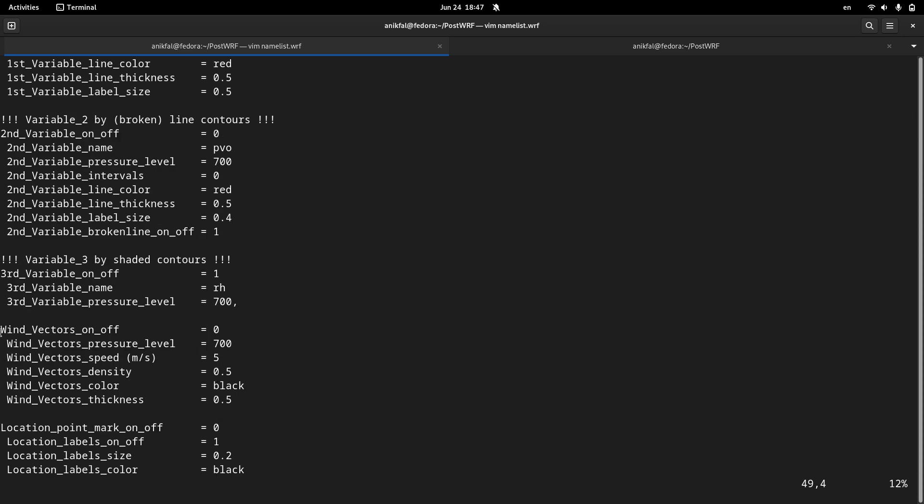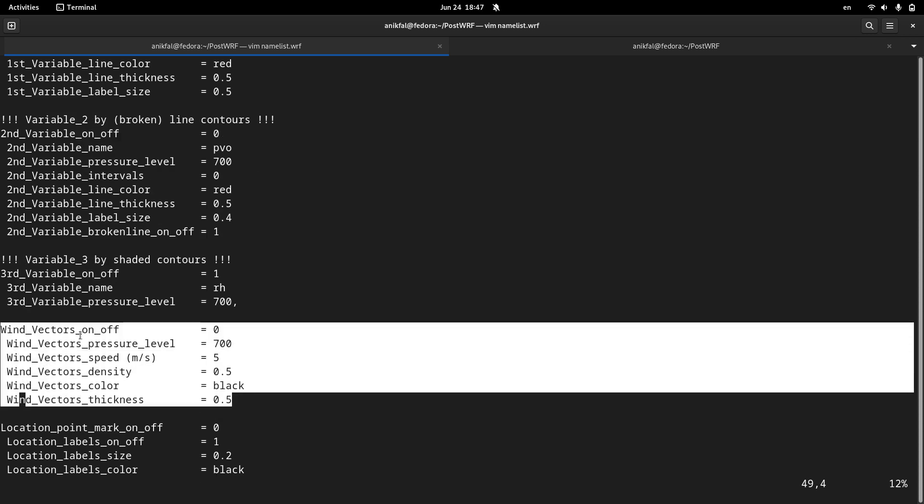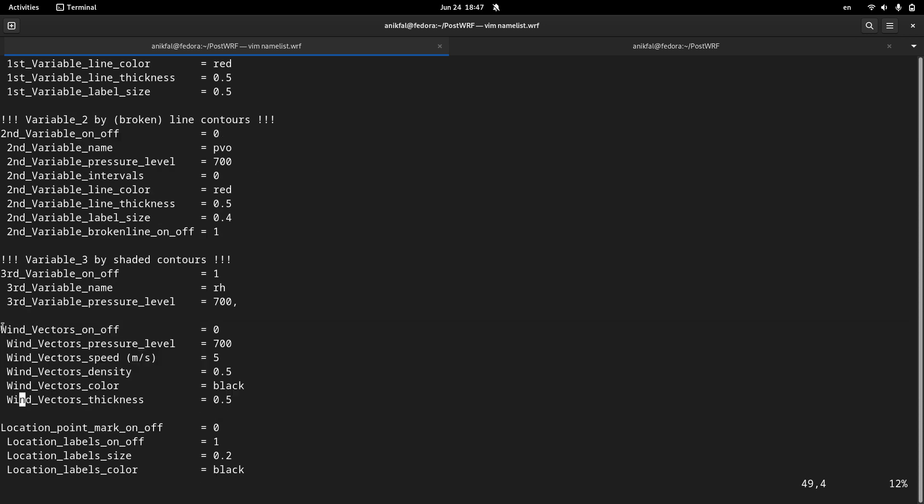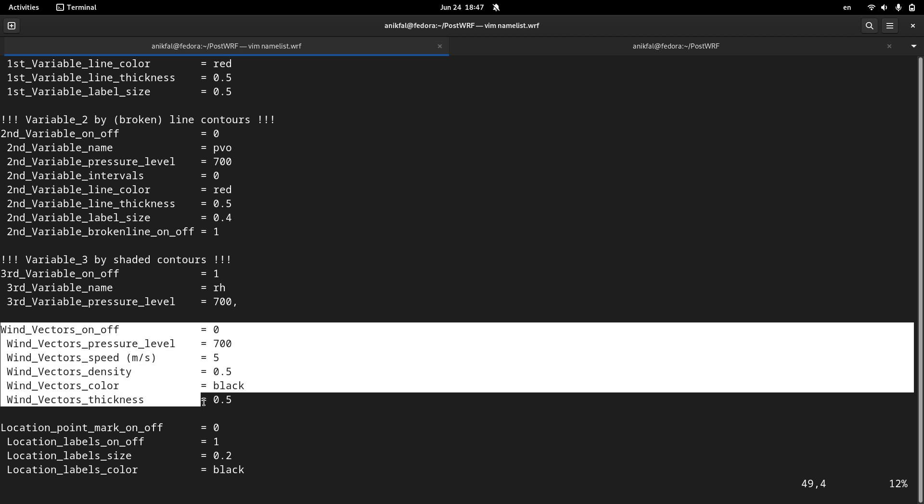The second subsection is related to wind vector. So you can overlay wind vector over your plot.